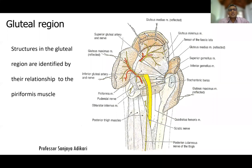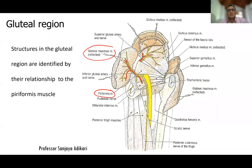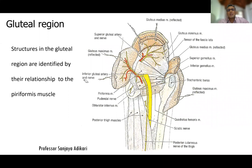You cannot see the piriformis muscle before you dissect this area and reflect the gluteal muscles — mainly the gluteus maximus muscle, which is a large muscle covering the piriformis and several other small muscles. In this specimen, the gluteus maximus muscle has been cut and reflected. Once reflected, you can see the piriformis muscle, and below that the obturator internus muscle and the superior and inferior gemelli muscles.